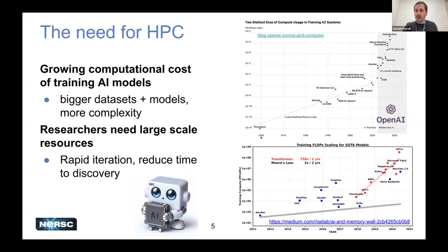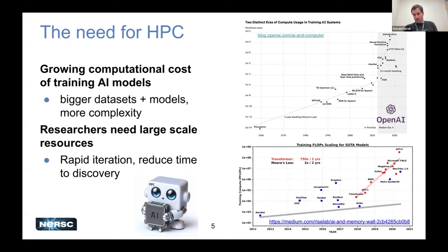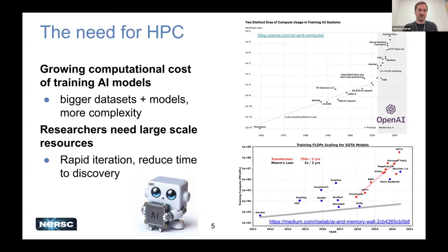The plot here shows two eras: the traditional machine learning era on the left — an exponential growth on a log plot — and then a sharp increase in the deep learning era where things grow much more rapidly. And then there's yet another era of growth in compute costs from the explosion of large language models. To use these for science, researchers really need large-scale compute resources so they can rapidly iterate and reduce time to discovery.